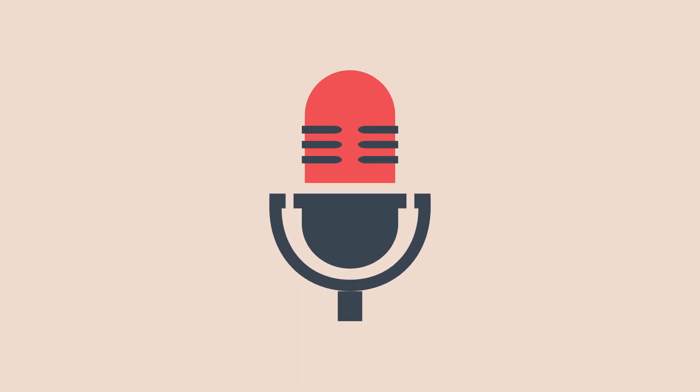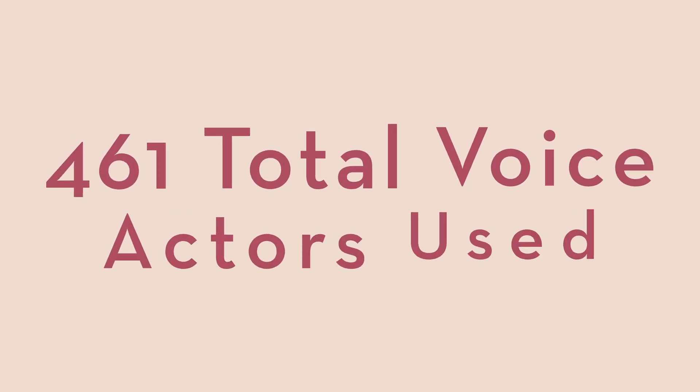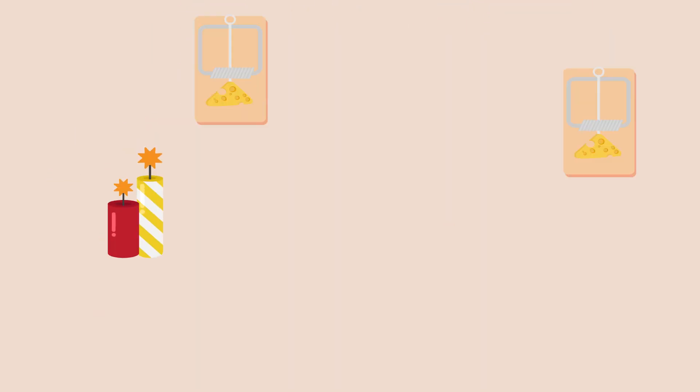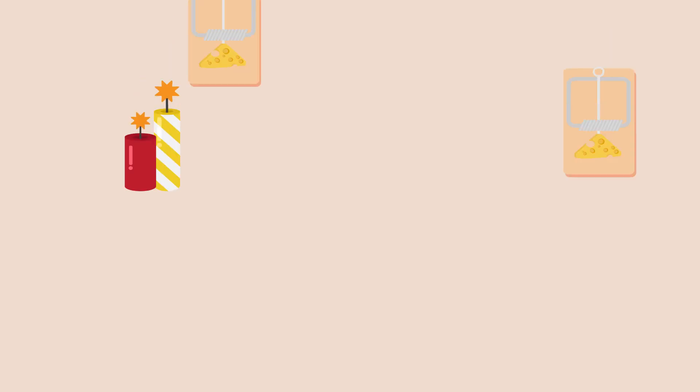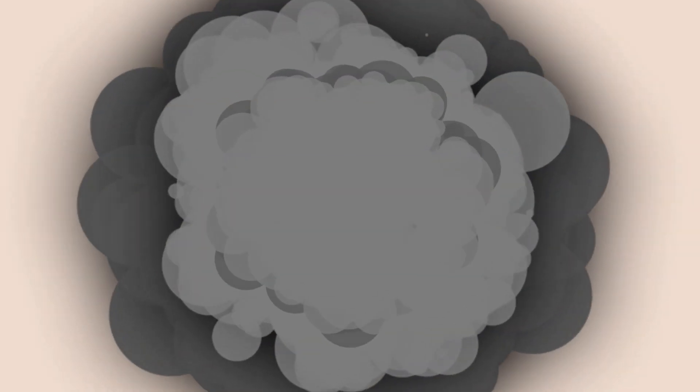GM Voices maintains a huge roster of voice actors. Last year, 461 of them recorded for us. That's about 2.5 times the number of voice actors used in the Tom and Jerry franchise, which is an explosive revelation.